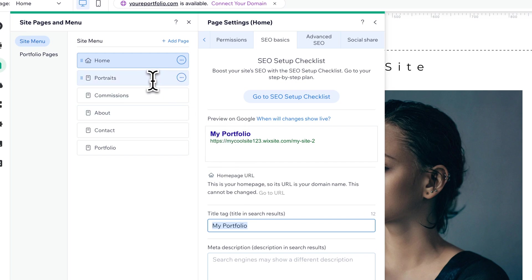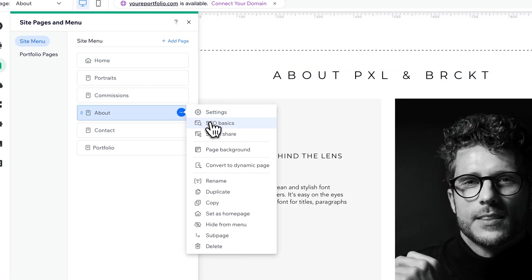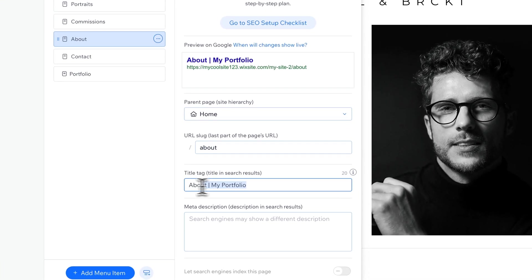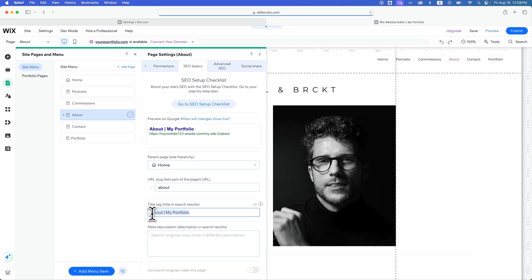At the page level, like if I go to about, I can adjust in the same area. Click the three dots, go to SEO basics — same thing. If I'm on the about page, this will be what the title looks like in the tab at the top. So I can make my adjustments here however I would like. And that's how you can change or rename your website here on Wix.